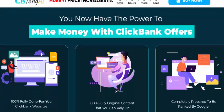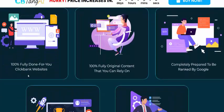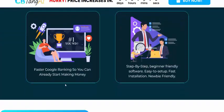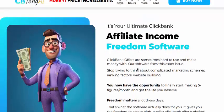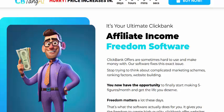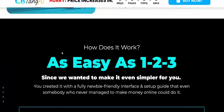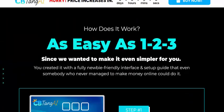Now let's see the income section — make money with ClickBank offers. It's a 100 percent fully done-for-you ClickBank website with fully original content, complete updates for Google ranking, and faster Google ranking so you can start making money right away. It's setup-by-setup and beginner friendly. Let's see here the affiliate income freedom software — unlock ClickBank affiliate income.